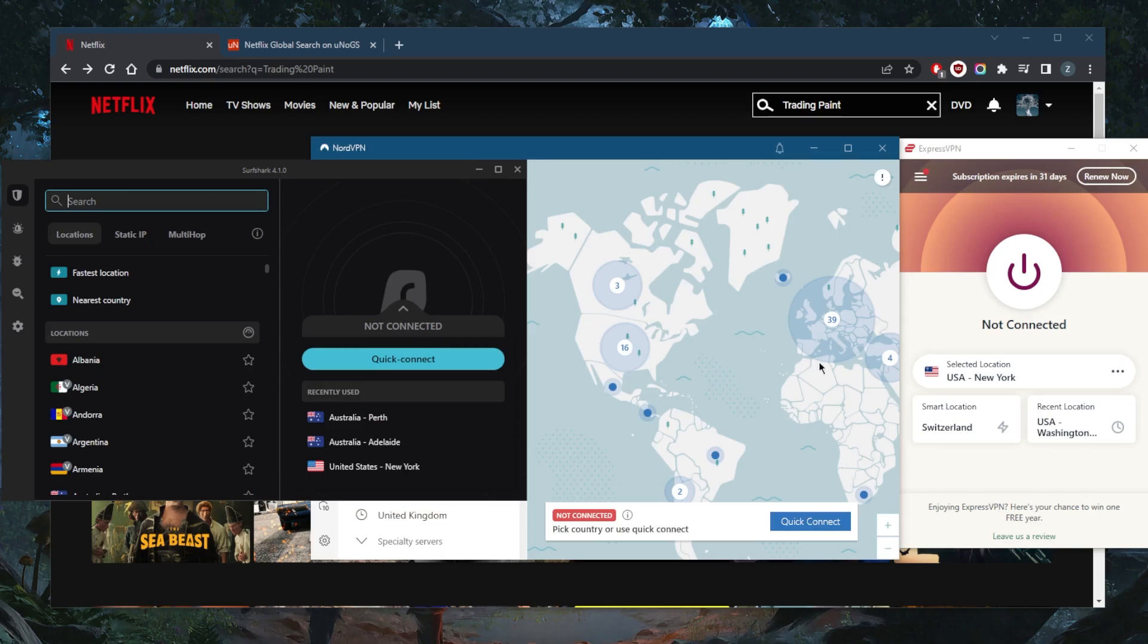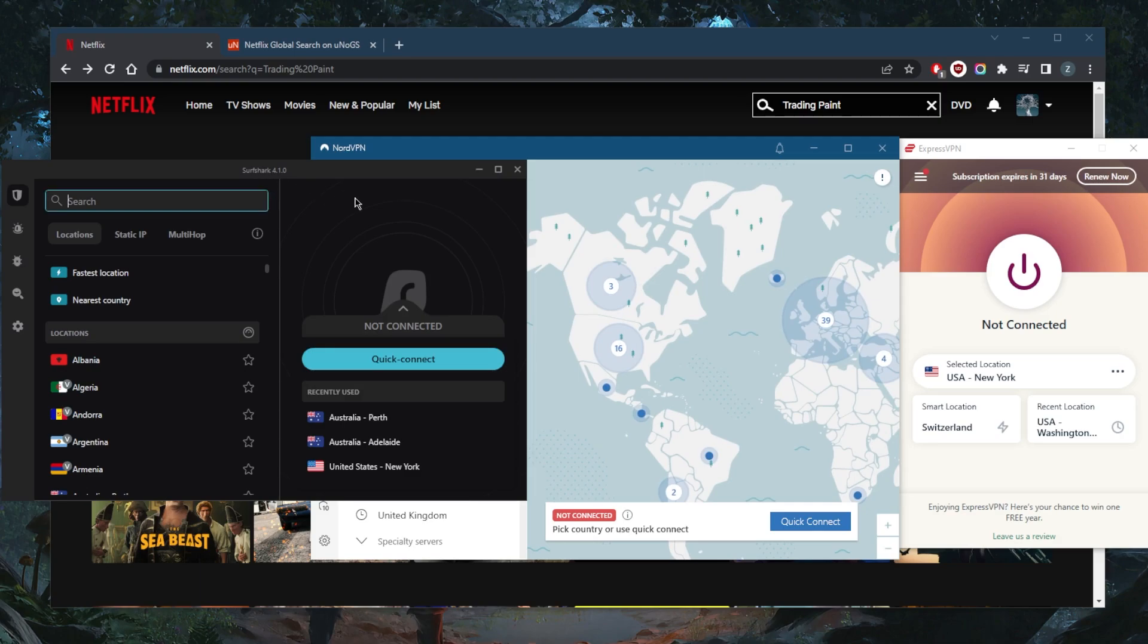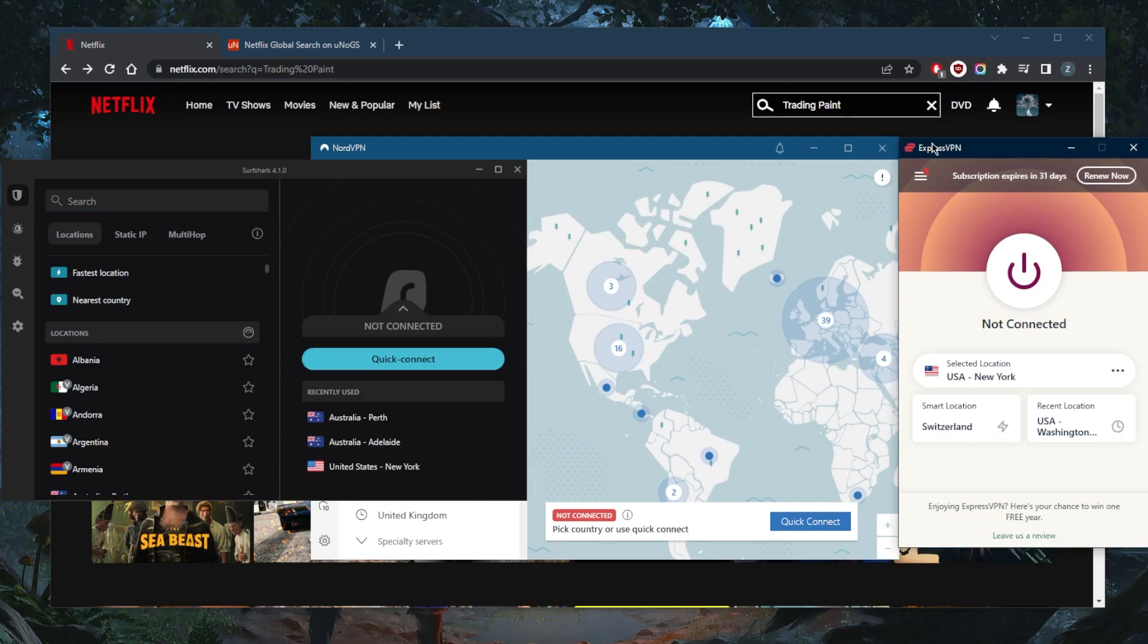I've tested over a couple dozen VPNs, about 30 VPNs, and I've narrowed it down to these three as the most consistent and reliable for unblocking Netflix and streaming services in general.